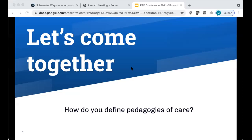To get us started today, we want to throw a question out there — you may feel comfortable to shout out your answer or drop it in the chat. We want to know: how are you thinking about pedagogies of care? How would you define that? You may have attended some sessions throughout the day and heard different vantage points. We're curious to hear and learn from you.